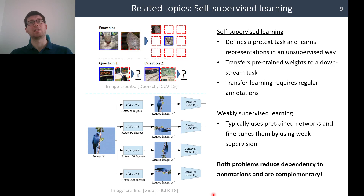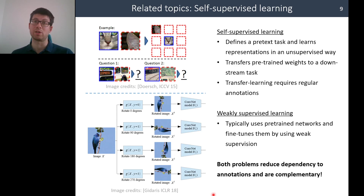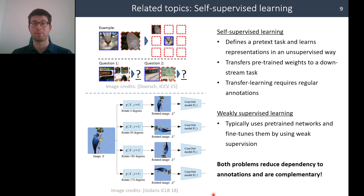We can also say that self-supervised and weakly supervised learning are complementary. One can simply plug in a network pretrained in a self-supervised way into a weakly supervised framework, and then learn an object detector, for example, using only image-level labels.